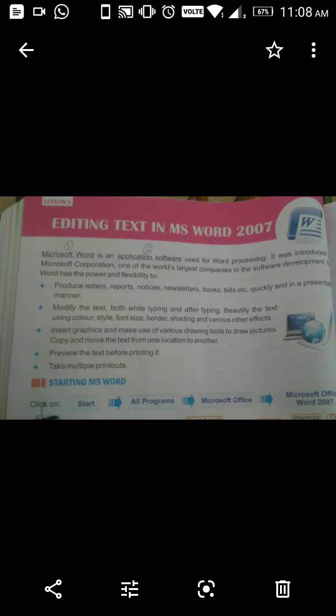Using Microsoft Word we can produce letters, reports, notices, newsletters, books, bills, etc., quickly and in a presentable manner.